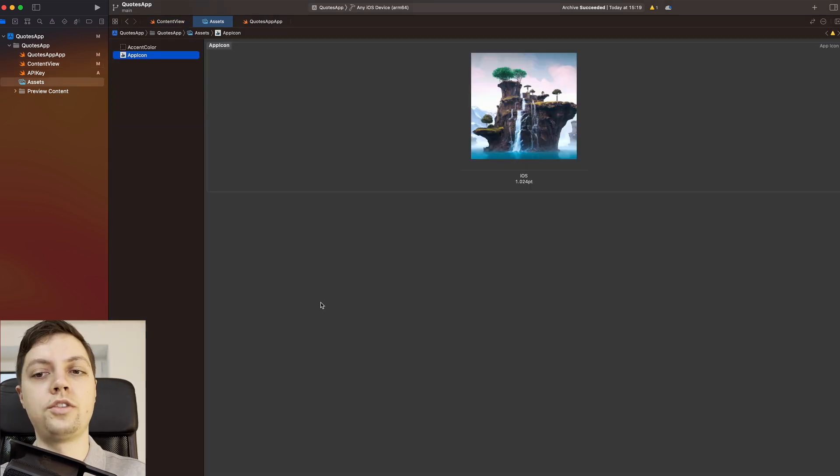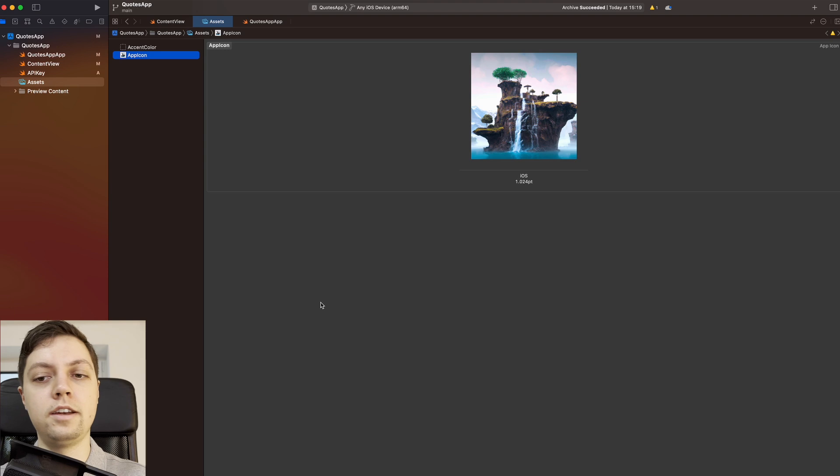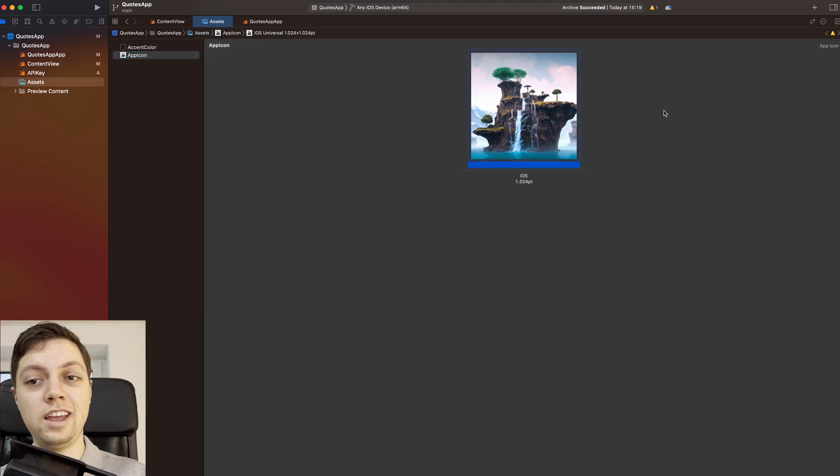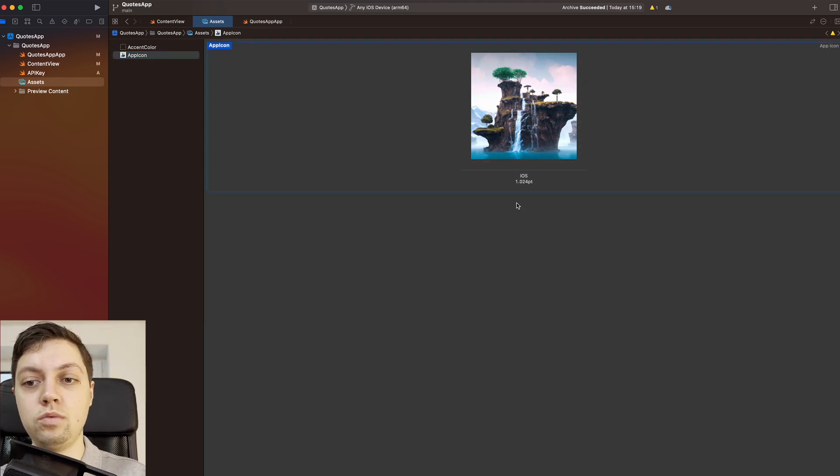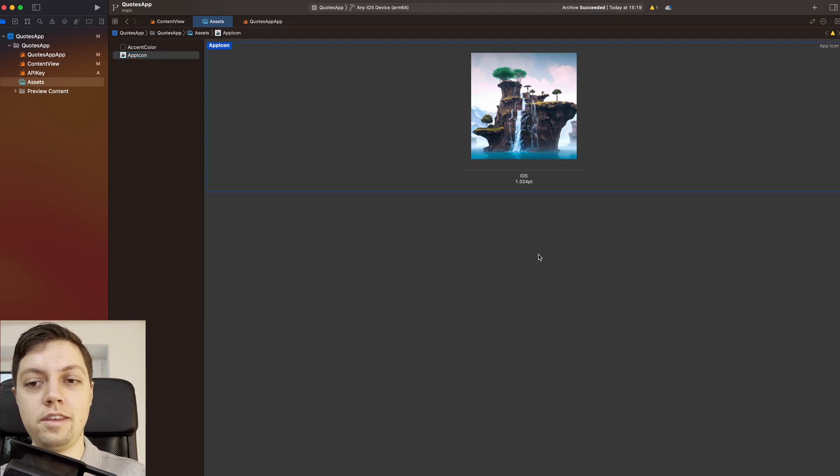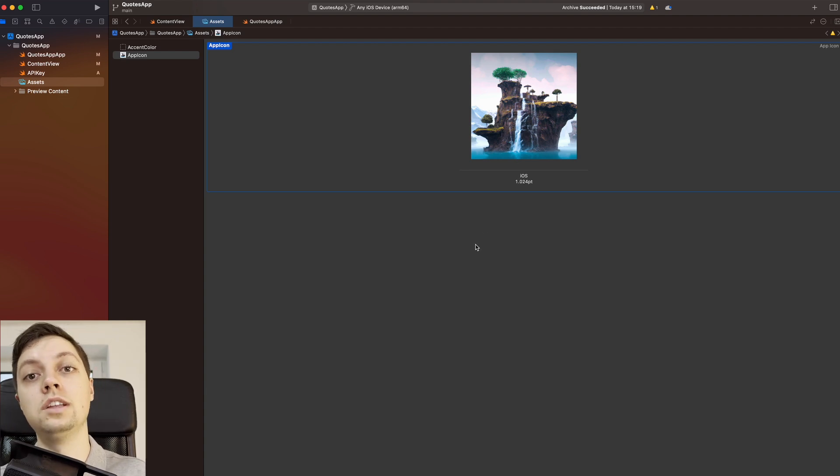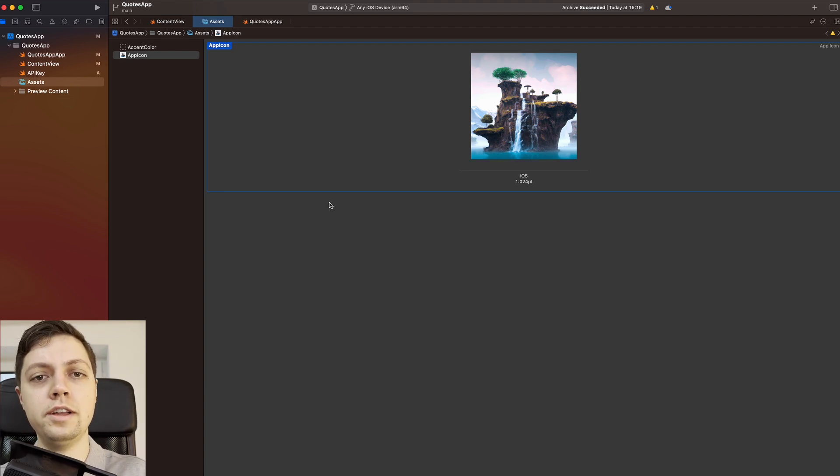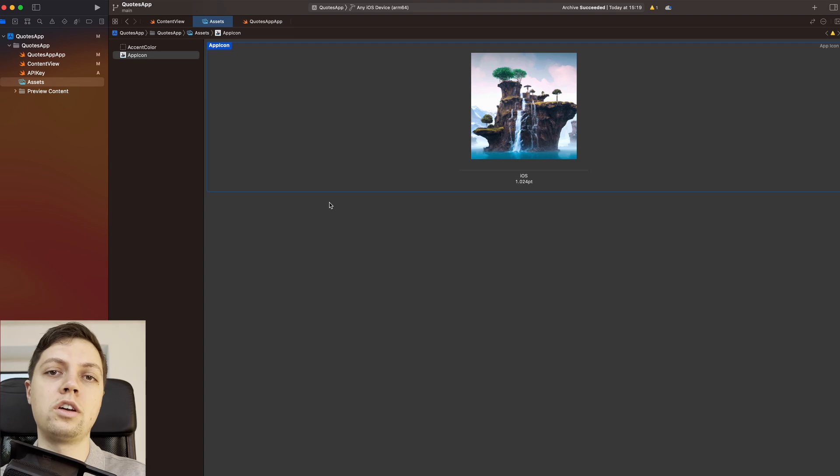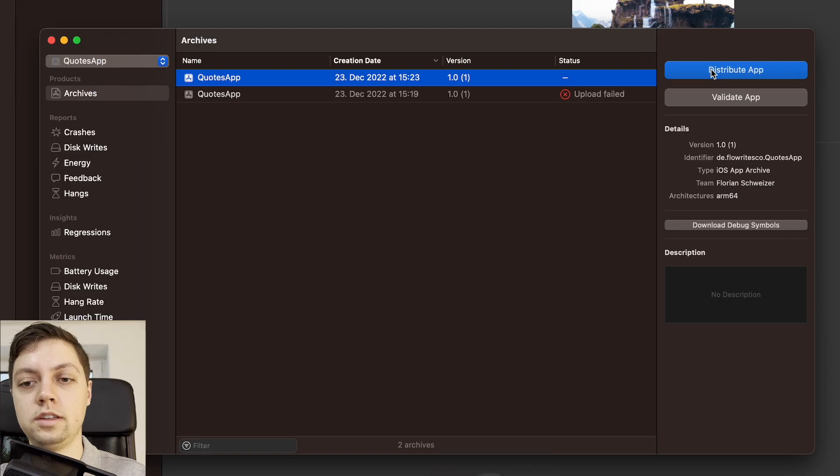Alright, so I created this app icon here and added it to the assets. Luckily, as of Xcode 14, we only need a 1024-point version of the app icon. Beforehand, you needed a ton of different versions in different sizes. Now you only need one. So let's try to archive and upload again and see if it works this time.